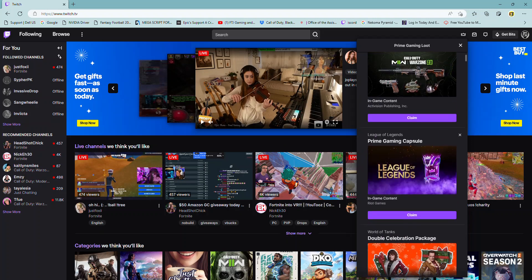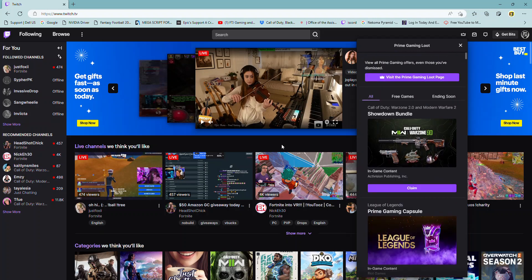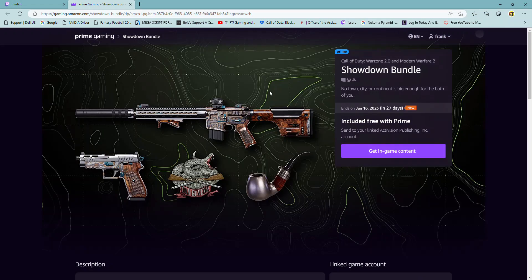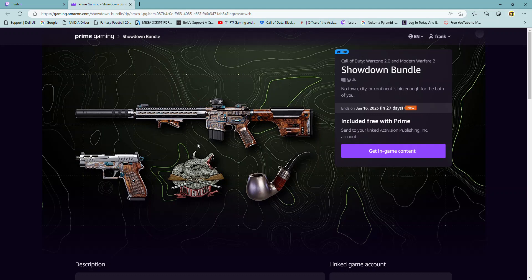Maybe you're new to Call of Duty and you're interested in getting some free stuff. So what you do, you click on it to claim it and you might have to link your Activision account with the Twitch channel or the Amazon Prime.